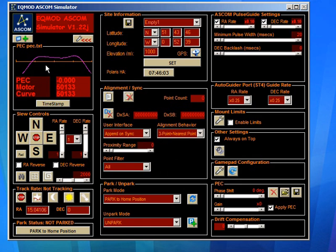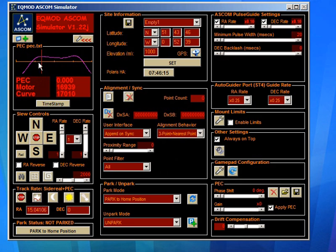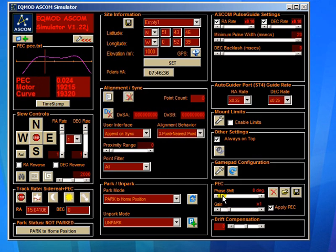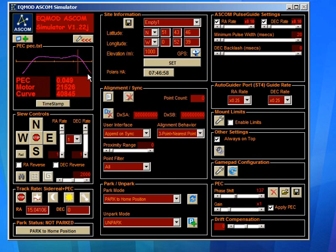EQASCOM will play that signal whenever we set the mount tracking. So if we set it tracking, you'll see it starts playing back this curve. We would set the gain to one and adjust the curve by giving it a phase shift. You can see at different parts of the worm it becomes a greater amount of correction.